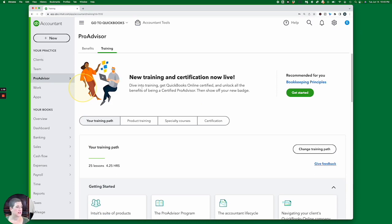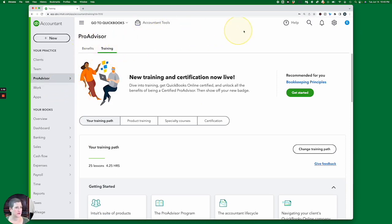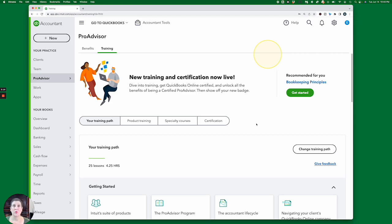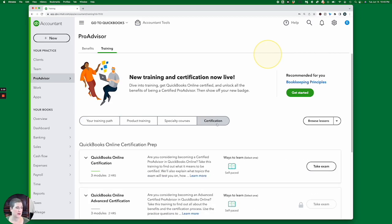you'll see it says new certification and new training and certification now live. Those aren't new tests. It just means it's a new interface. And I'm going to park my little highlight right here because for some reason it doesn't like to come down here. And if you are looking for where to take the test, you're going to find it now right here under this Certification tab.